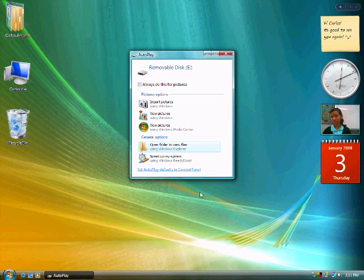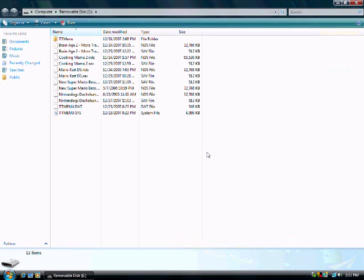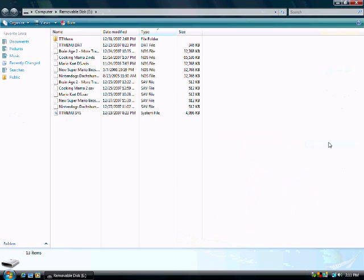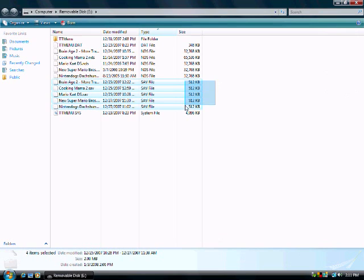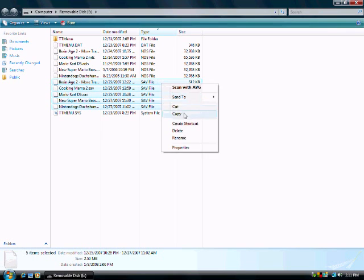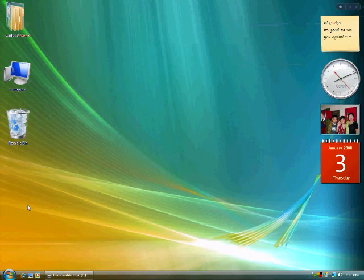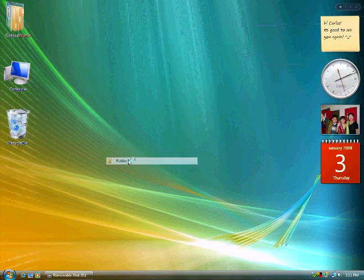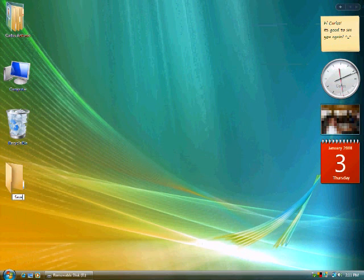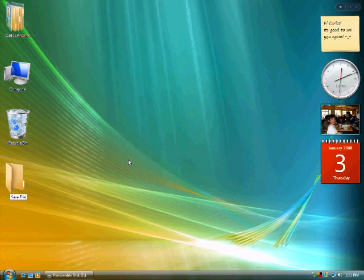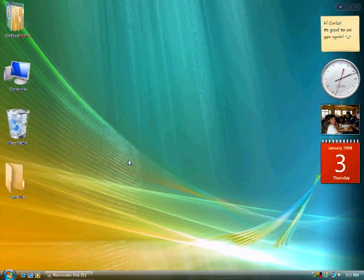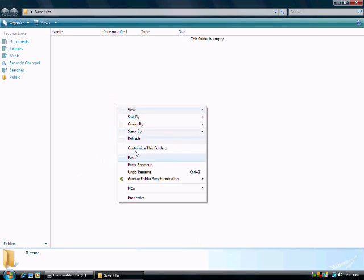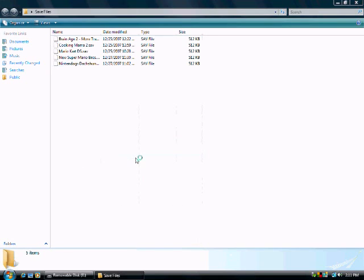You should now see this screen. Now, sort everything by type. Copy the saved files. Make a new folder in the desktop, make it save files, open it, and paste everything you copied.